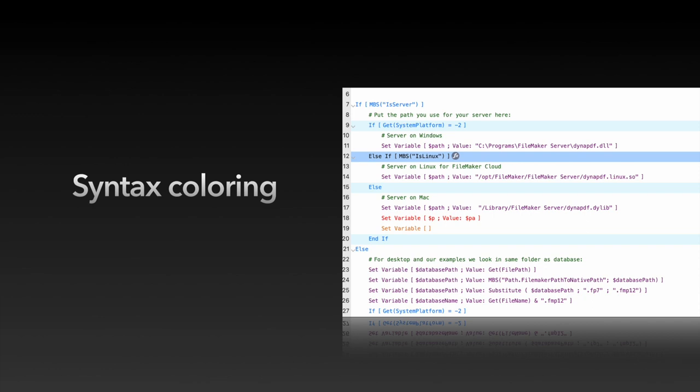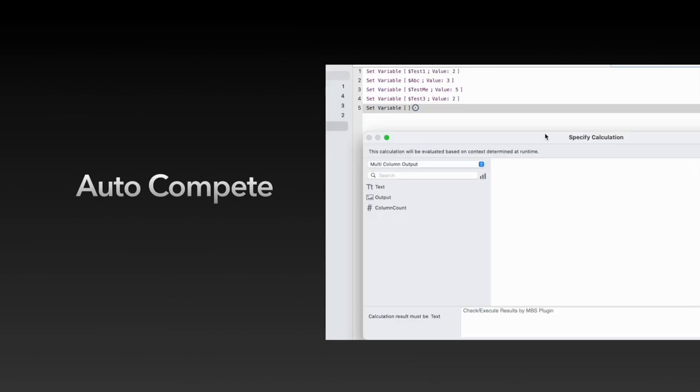Furthermore, we check variables and if they don't exist when you use them in the script step, they show red. You can see it here at $p with the value pa and pa doesn't exist before.